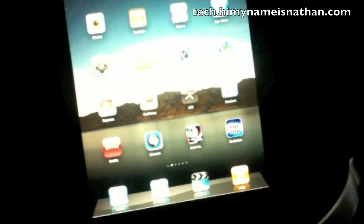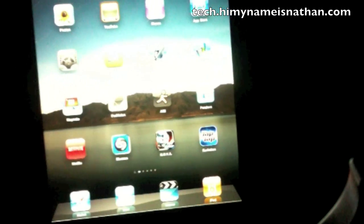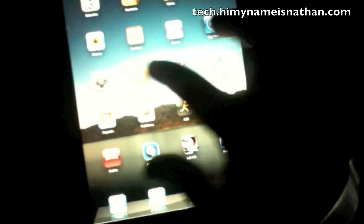Alright, so our next app is going to be the iBook Store. It's located right here. You've seen this before — it's a standard interface. Books will be located here. This is a store.